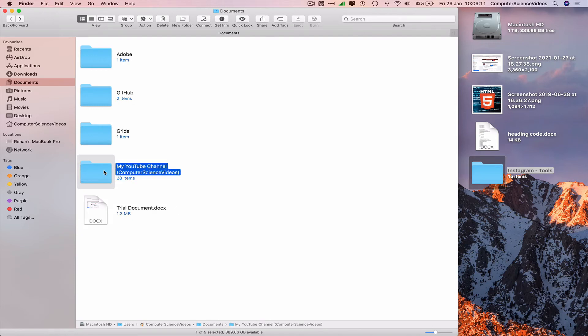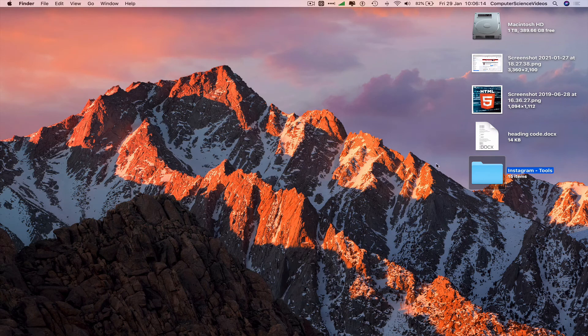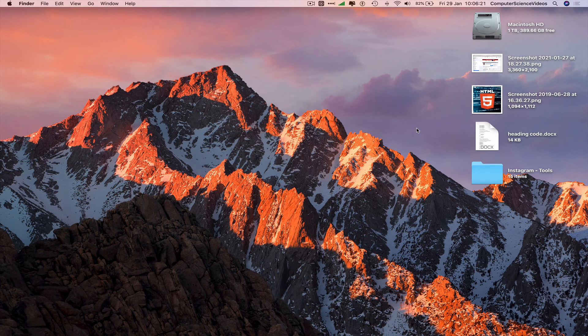If we Command+Delete the Instagram Tools alias folder, as you can see it does not touch the original folder. And that's it for this video — I'll see you guys in my next tutorial, thanks for now.